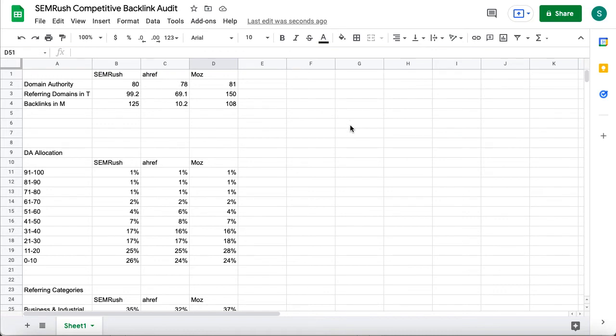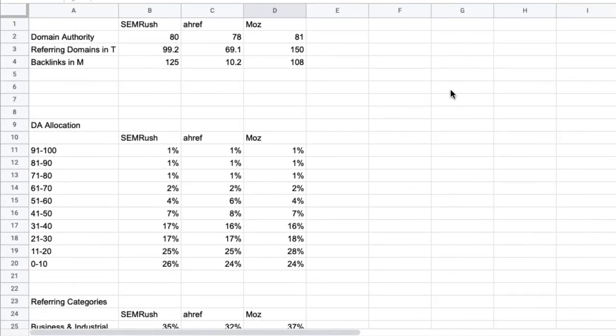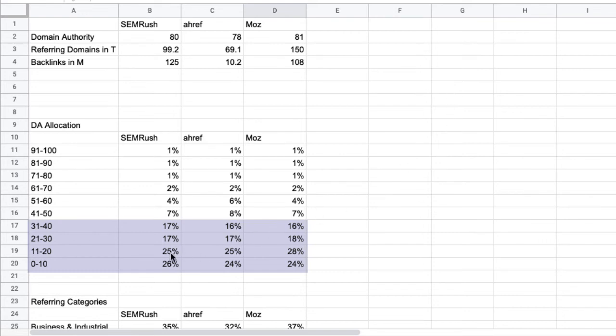All three domains have a very high DA and backlink numbers. When we look at the referring domain authority we see that the majority is in the lower buckets. And it looks very evenly allocated between those three.